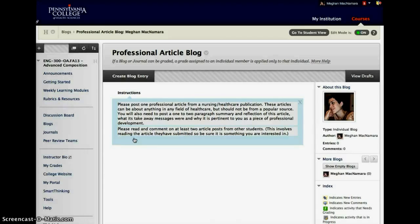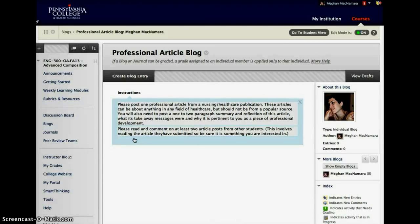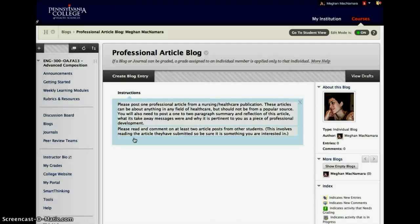So each week the students have to find an article that is either scholarly or from a professional organization. I try to really encourage the professional organization so that students learn to stay current in their field and to stay involved in their profession. And then each week students have to take this article, hopefully post a URL or a PDF of the article, give a summary of it, APA format citation, and then also why it's relevant to their profession.